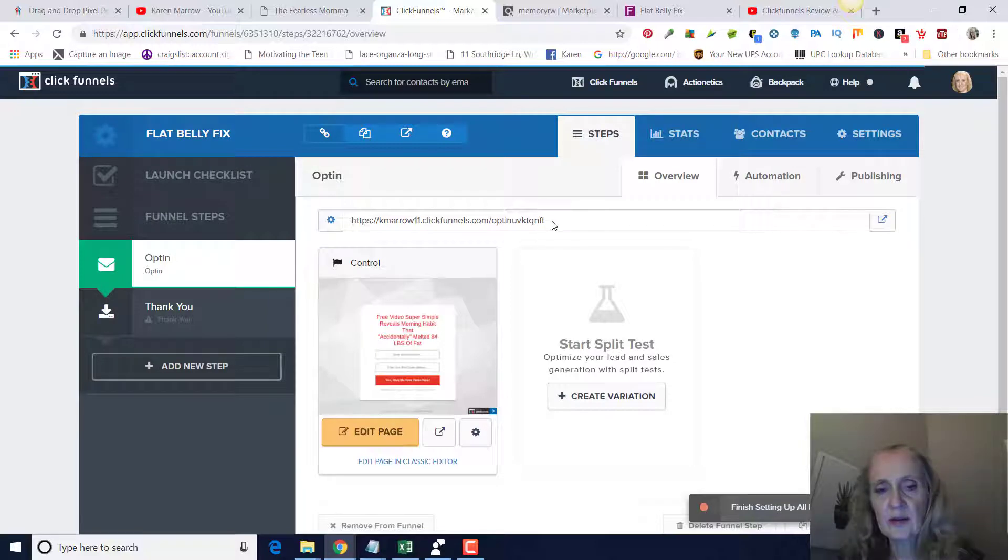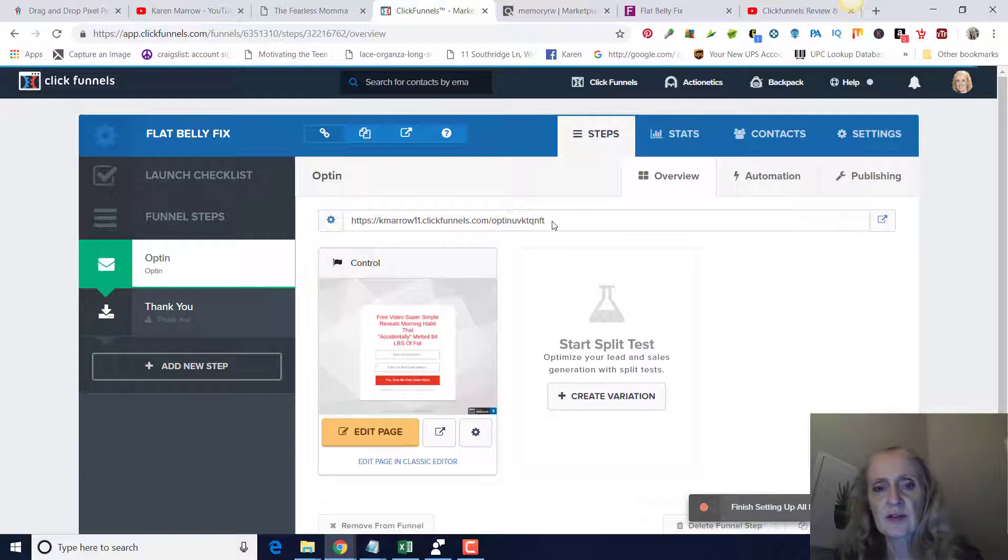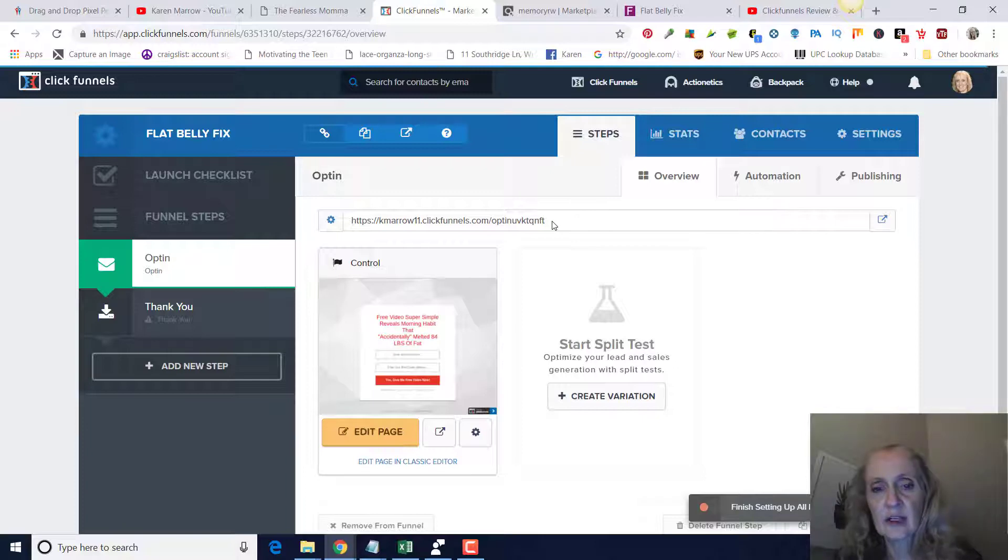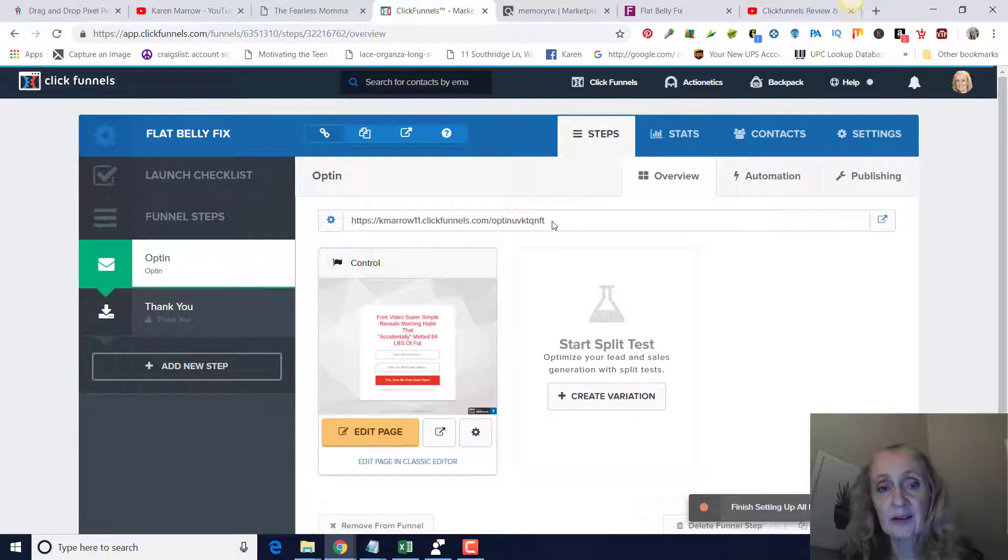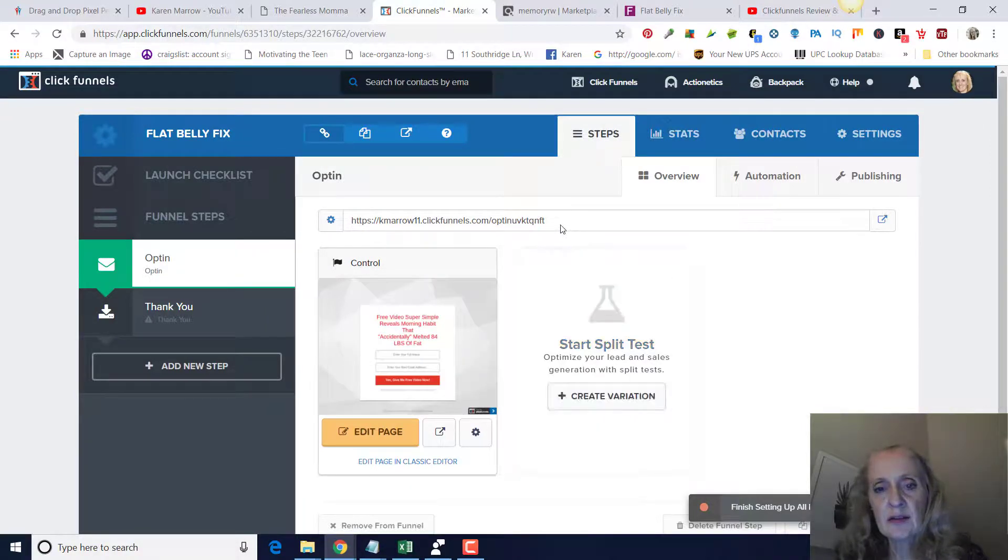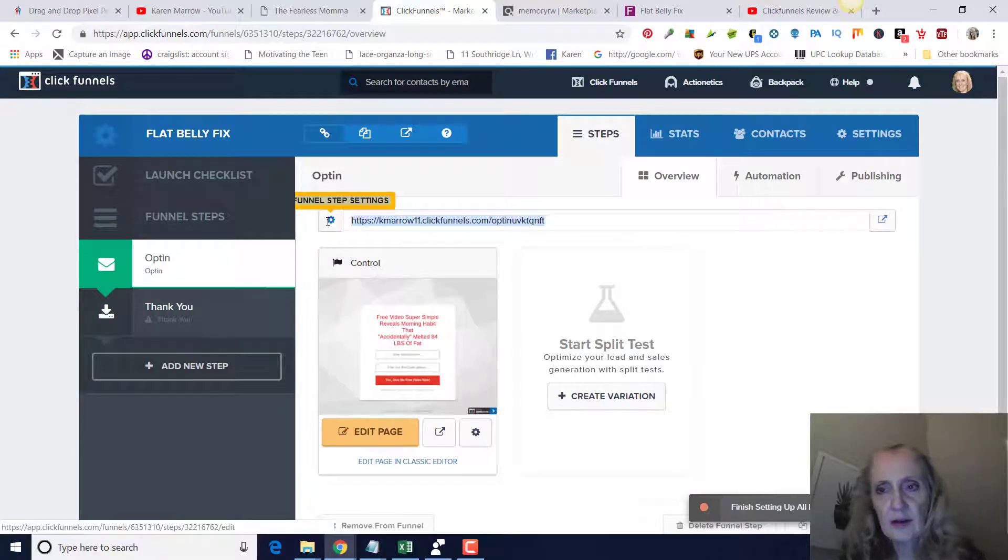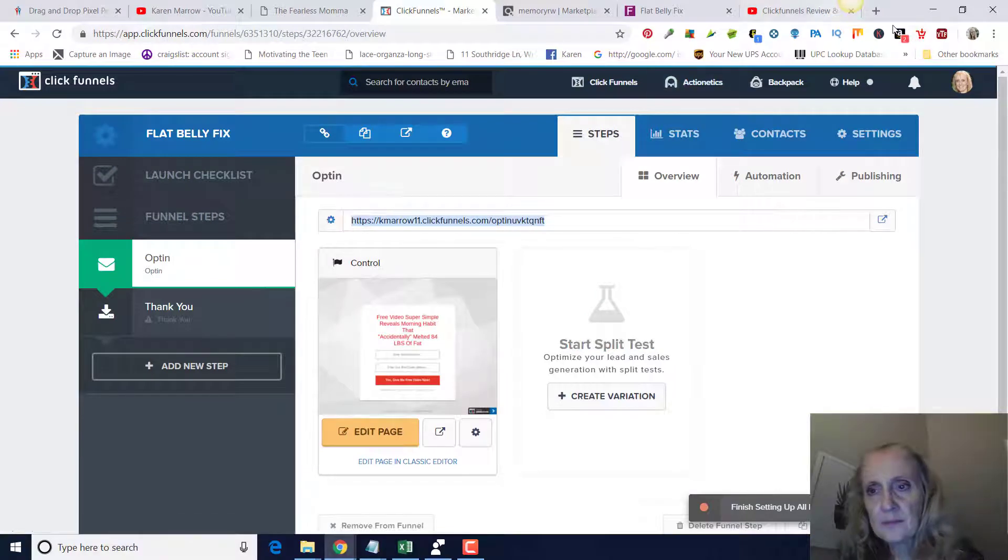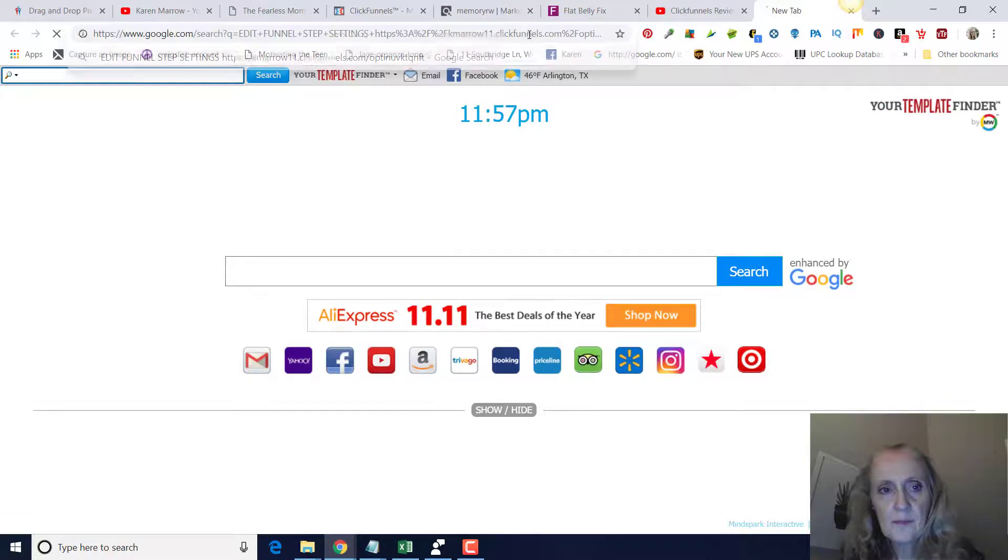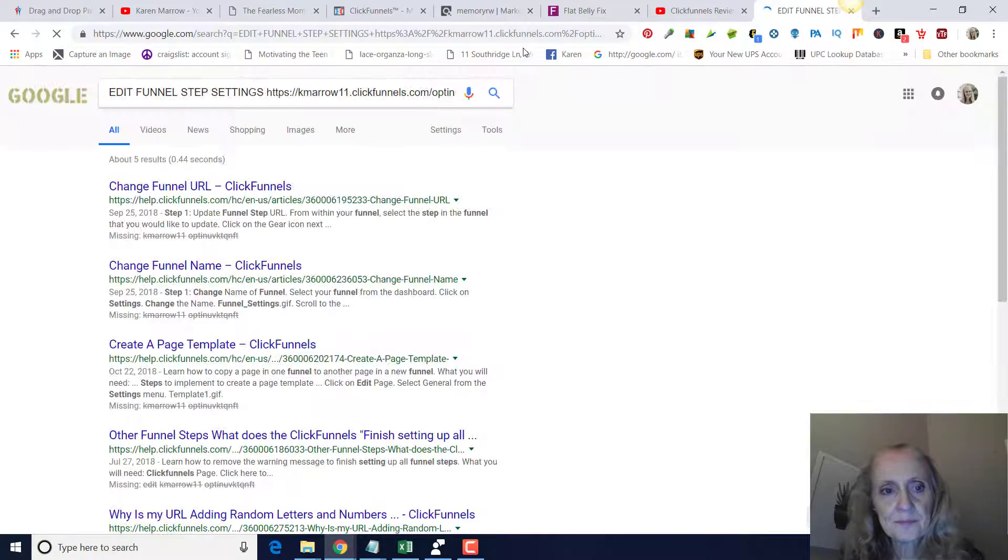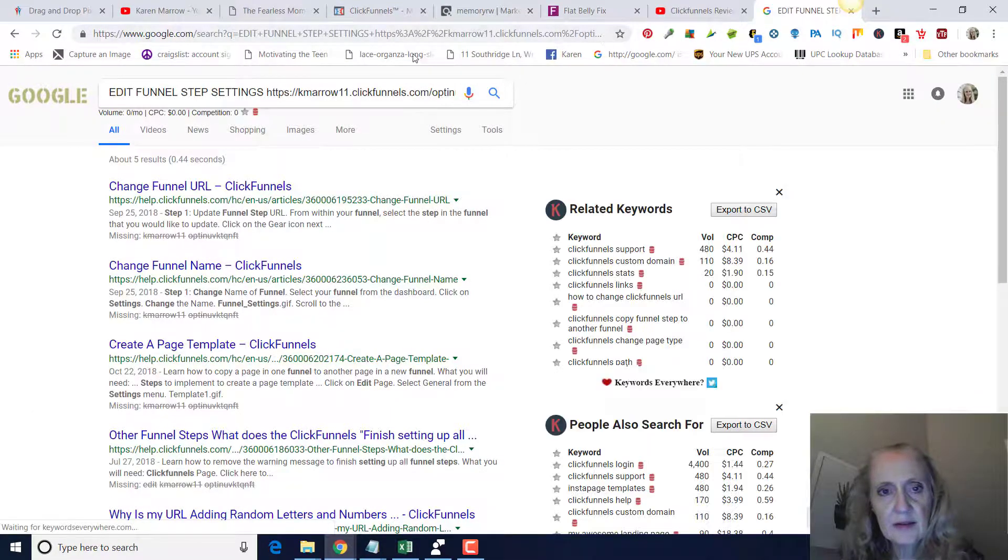If you go back to here, right here, this link right here is going to be your link to your lead capture page, and that's going to be the one that you give to your solo ad provider. Well, actually you're going to go through ClickMagic or something where you can actually track it, but that's the link that you're going to use. We're not going to go over how to integrate this with an autoresponder. That'll be in another video. But you can see if we copy this link right here...